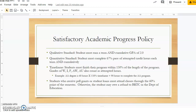Students who receive federal financial aid must also attend classes through the 60% point of each semester. Otherwise, a student may owe a refund to the school or to the Department of Education.